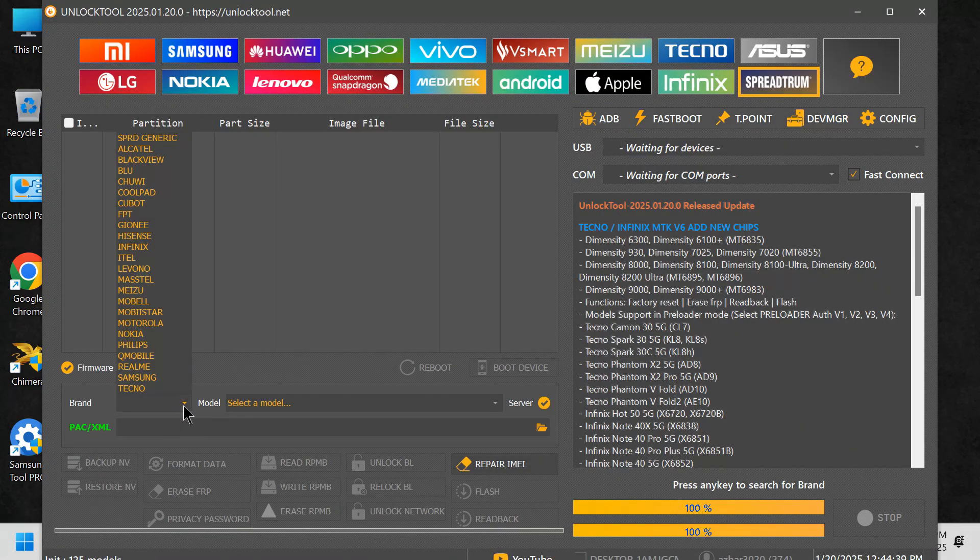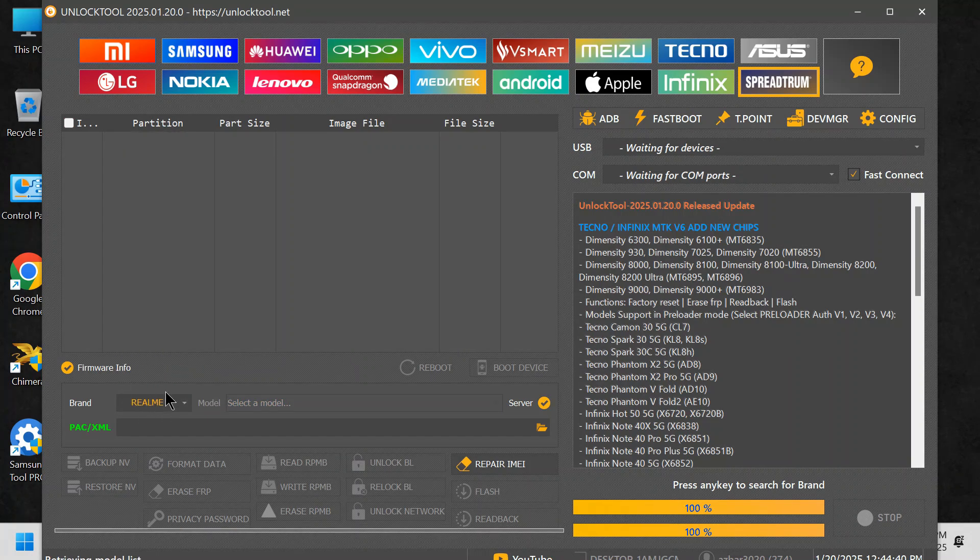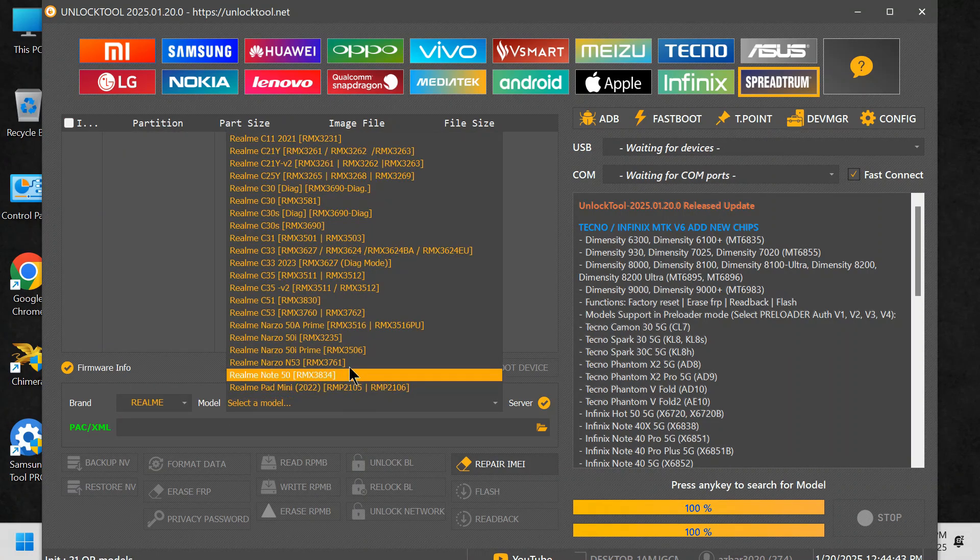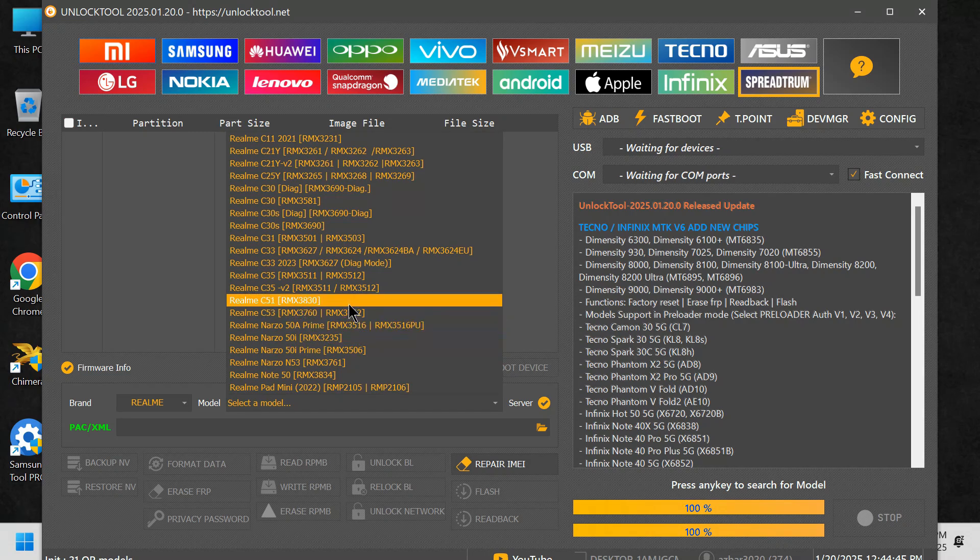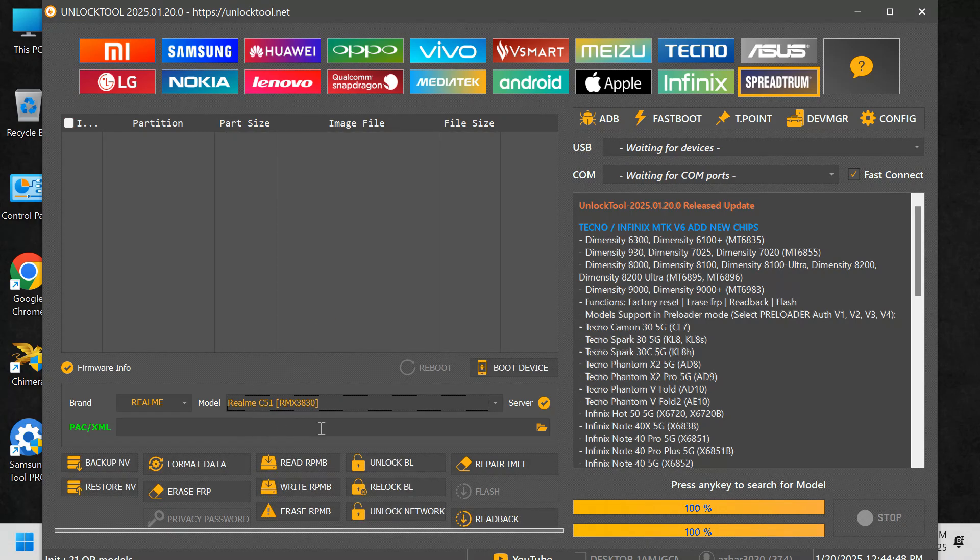Navigate to the Spreadtrum tab. After logging in, click on the Spreadtrum tab. Select the model. Under the Brands section, choose the correct model, which is Realm C51 RMX3830.